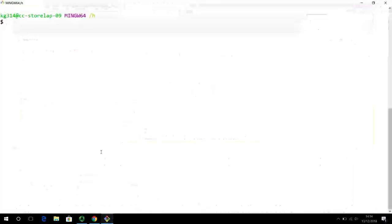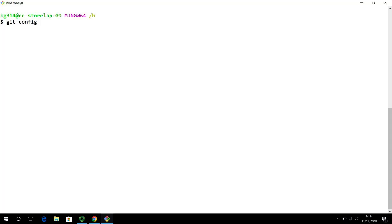So the first thing that we need to do is to set up a username and an email address. So all the commands that git uses begin with git, the keyword git, followed by what you want to do. This is a general pattern. And then there may be some options that you have to pass to the command. Git followed by what you want to do, followed by some options and exactly what you are doing.